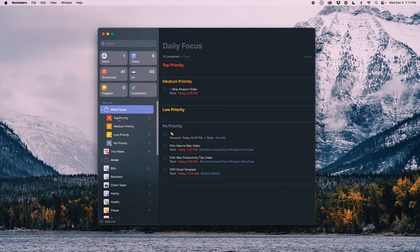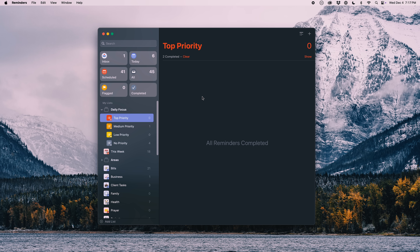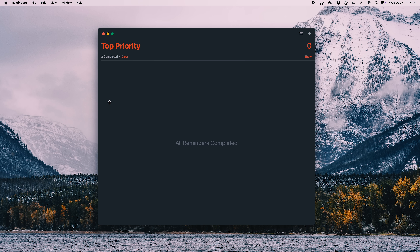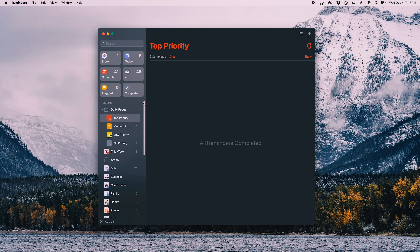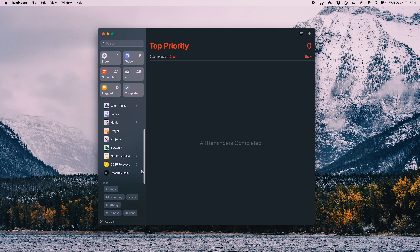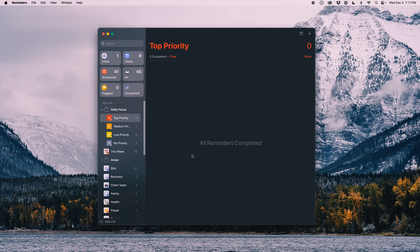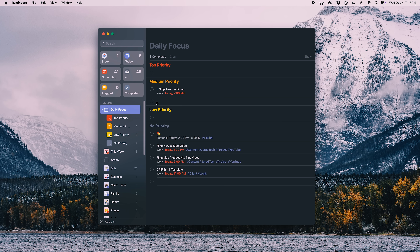When I'm viewing the entire folder of these lists, I get my top priority items, medium, low priority, and then a list of items with no priority at all — so I can see everything at a glance. If I don't want to be distracted, I can click on just the top priority list. I also have a no-priority section for items that need to be filed and have today's date but haven't been assigned a priority yet.